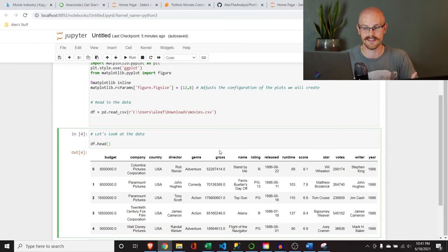Let's run it and see if it works. It did exactly what we wanted — it left budget alone, left gross earnings alone, left score alone. Anything that was already numeric it left alone. Any of the ones that had an object type were numerized. Let's compare that to our original data frame. Looking at country: 54 is USA, 53 is UK. It looks like it worked properly — it's still keeping to what it's supposed to do.